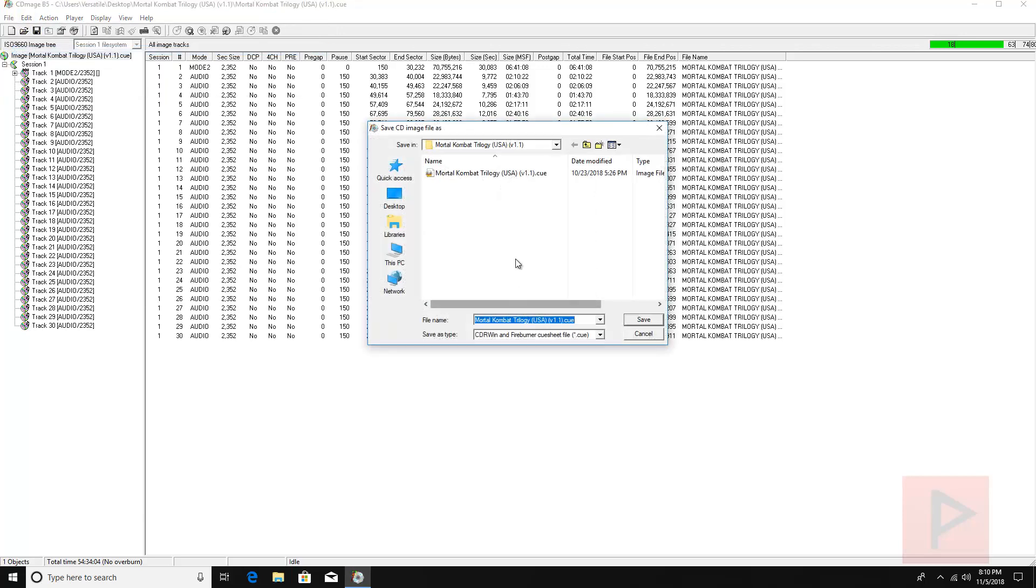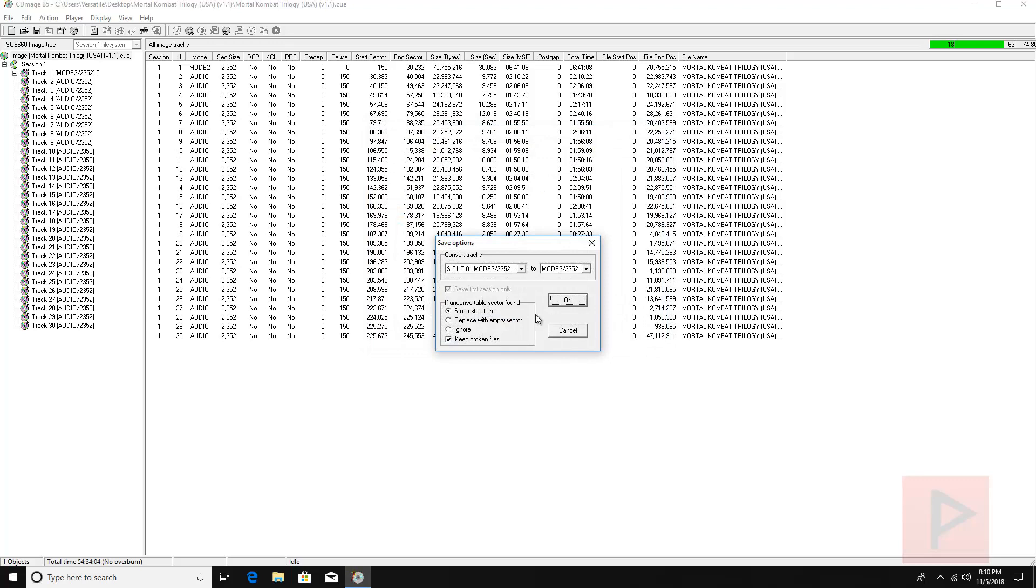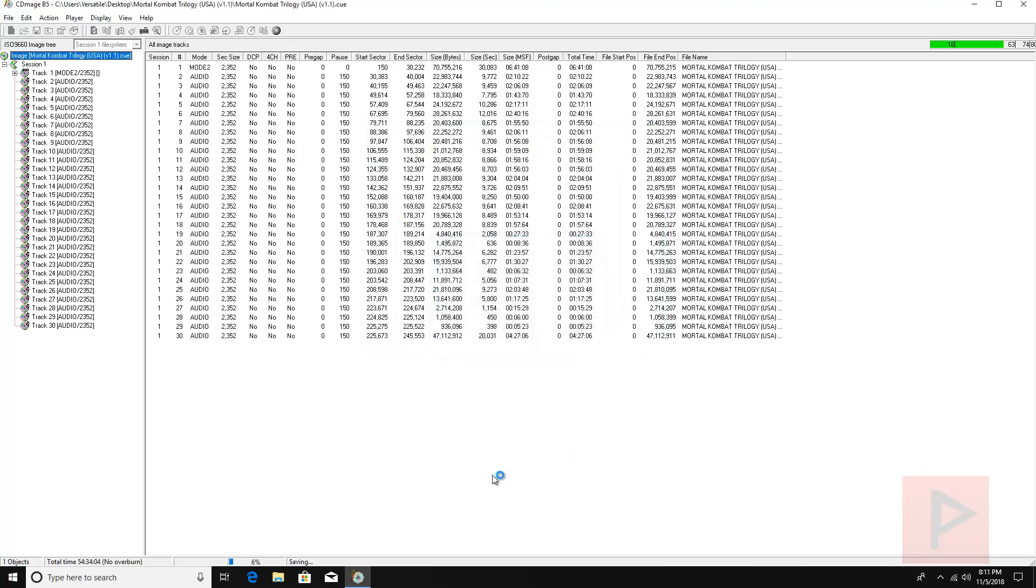I'll make a new folder, you don't have to but I'm going to make a new folder, say new bin cue, and then I'm going to save the cue file in here. Keep it as default, press OK.